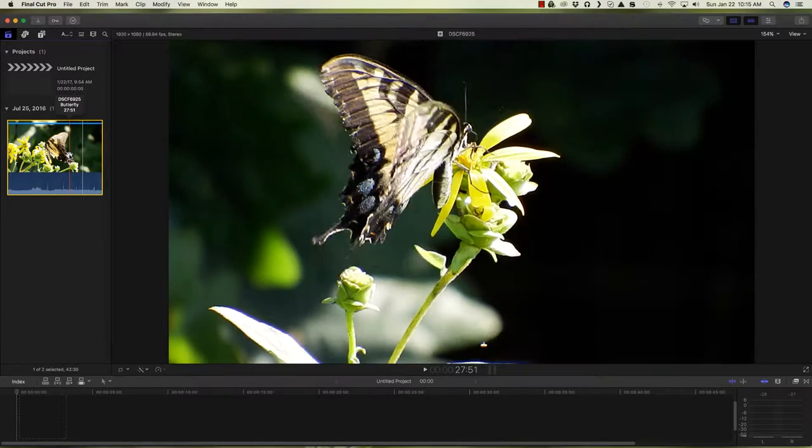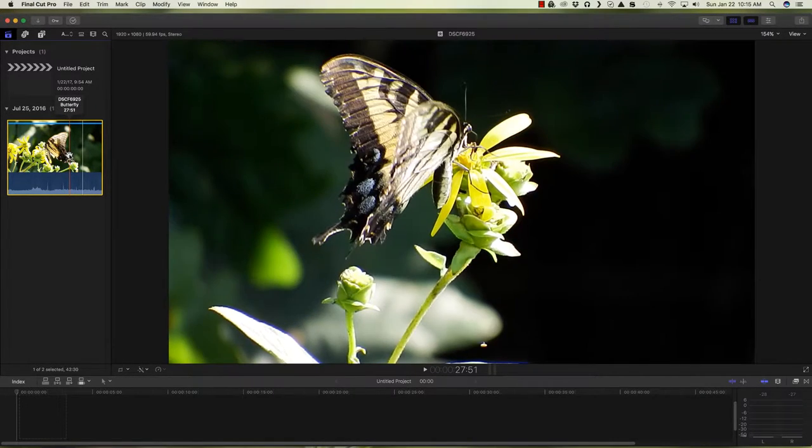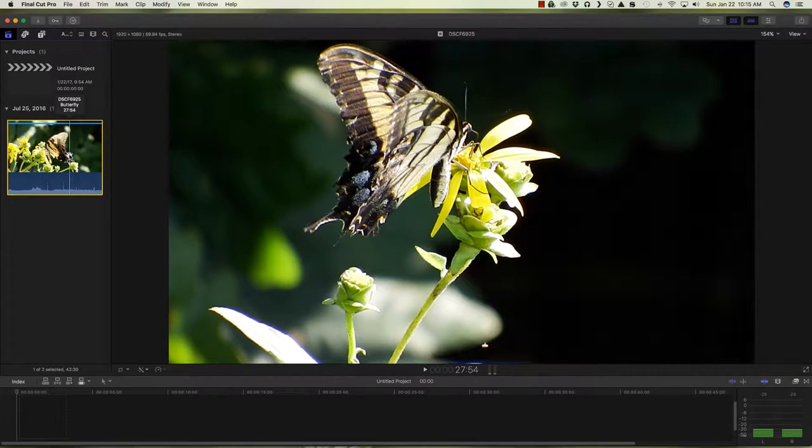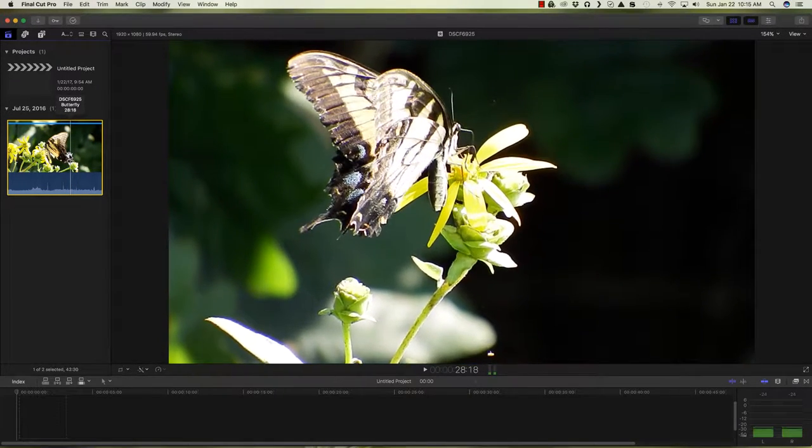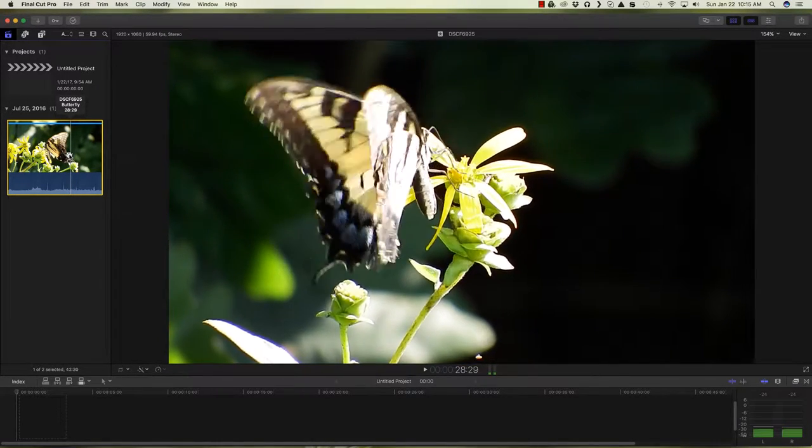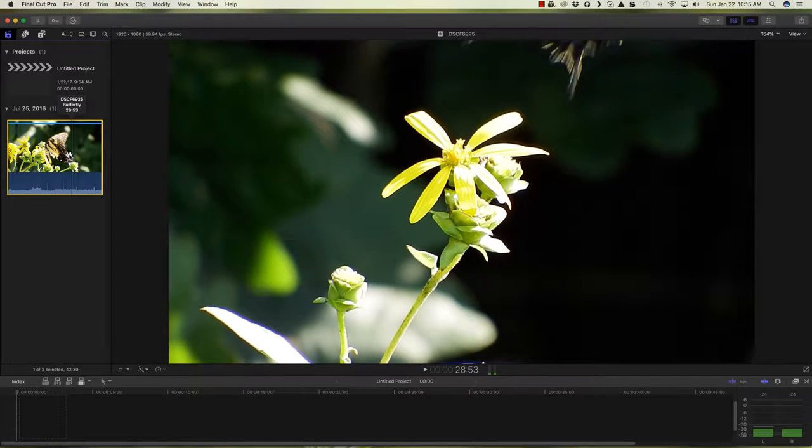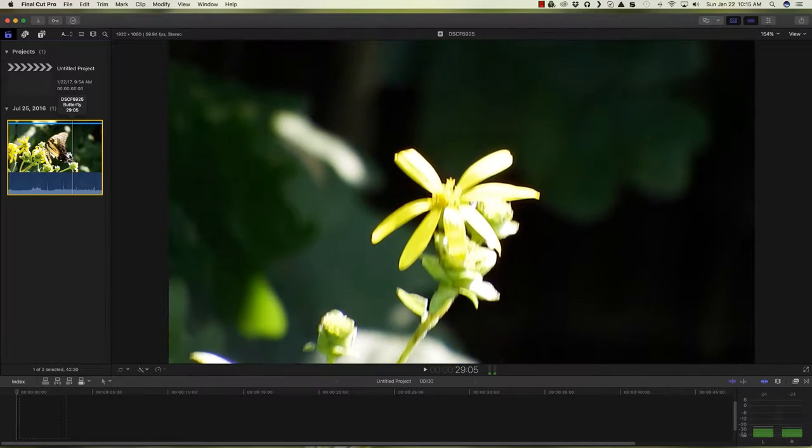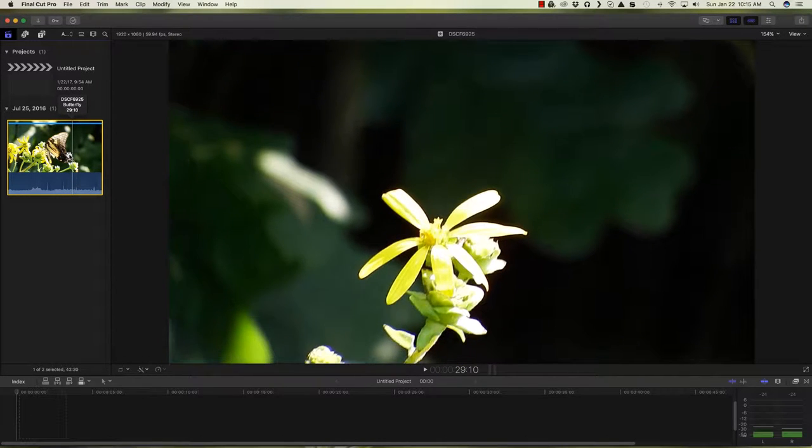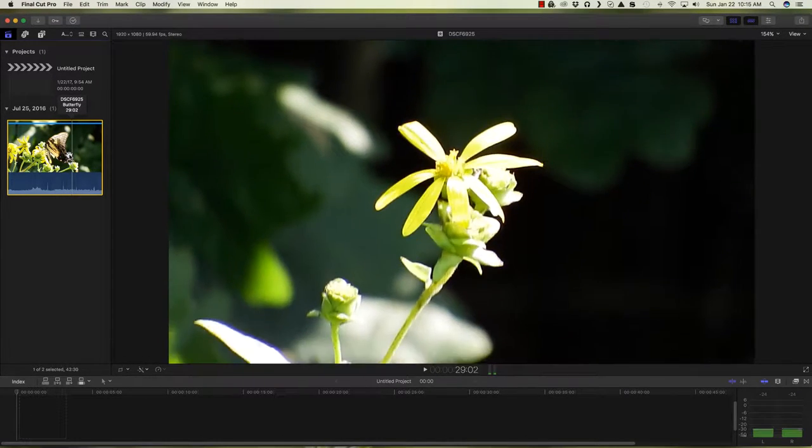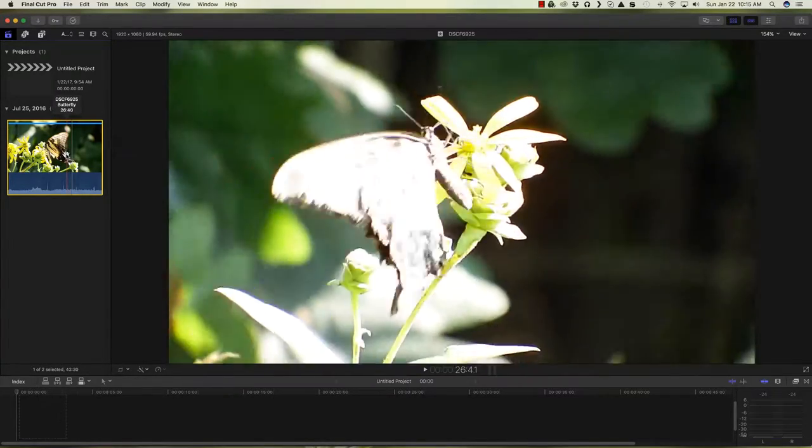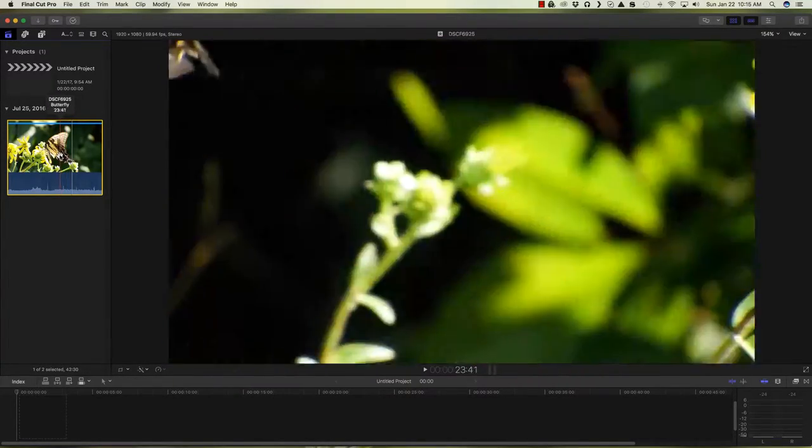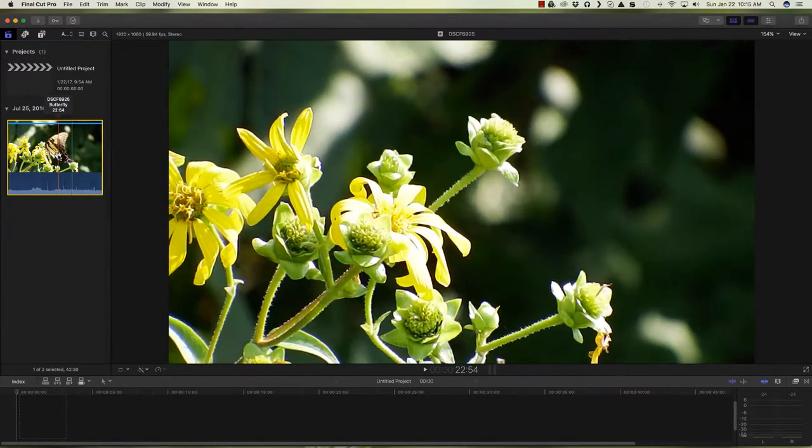So it's hard to catch them. Sometimes when you do catch them, then the light's not right. Too dark a background with too bright yellow a flower. The flower's too small. Blowing the camera out. So let's keep scrubbing and see what we can find here.